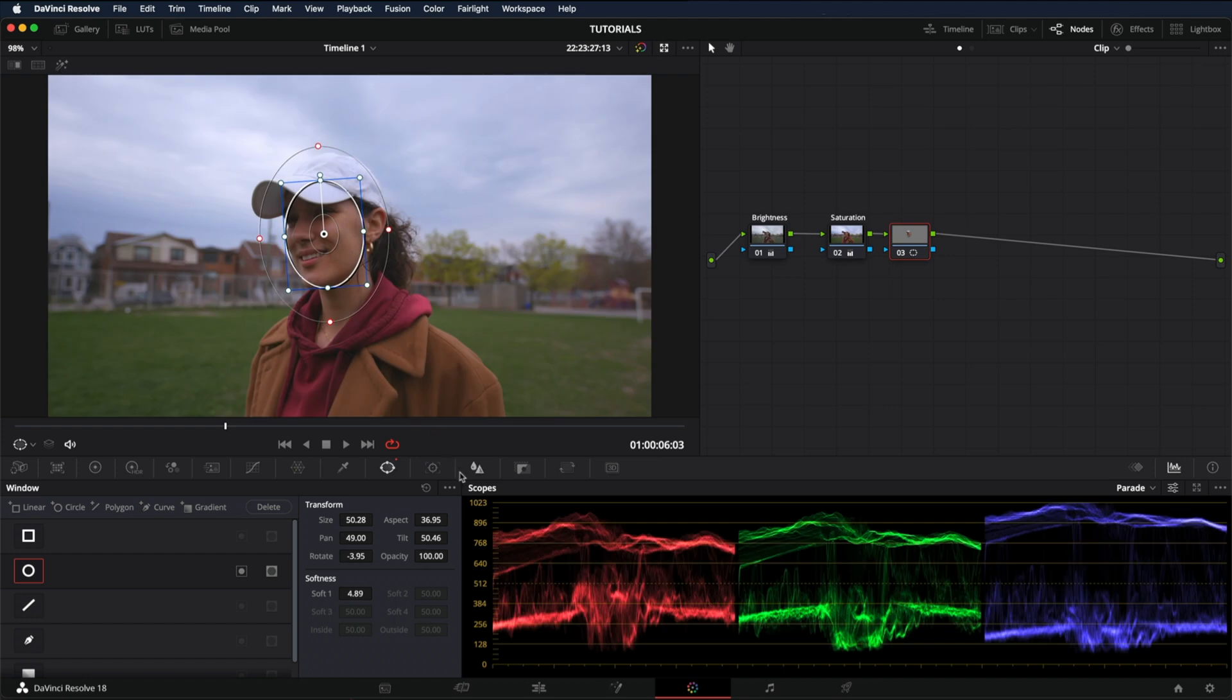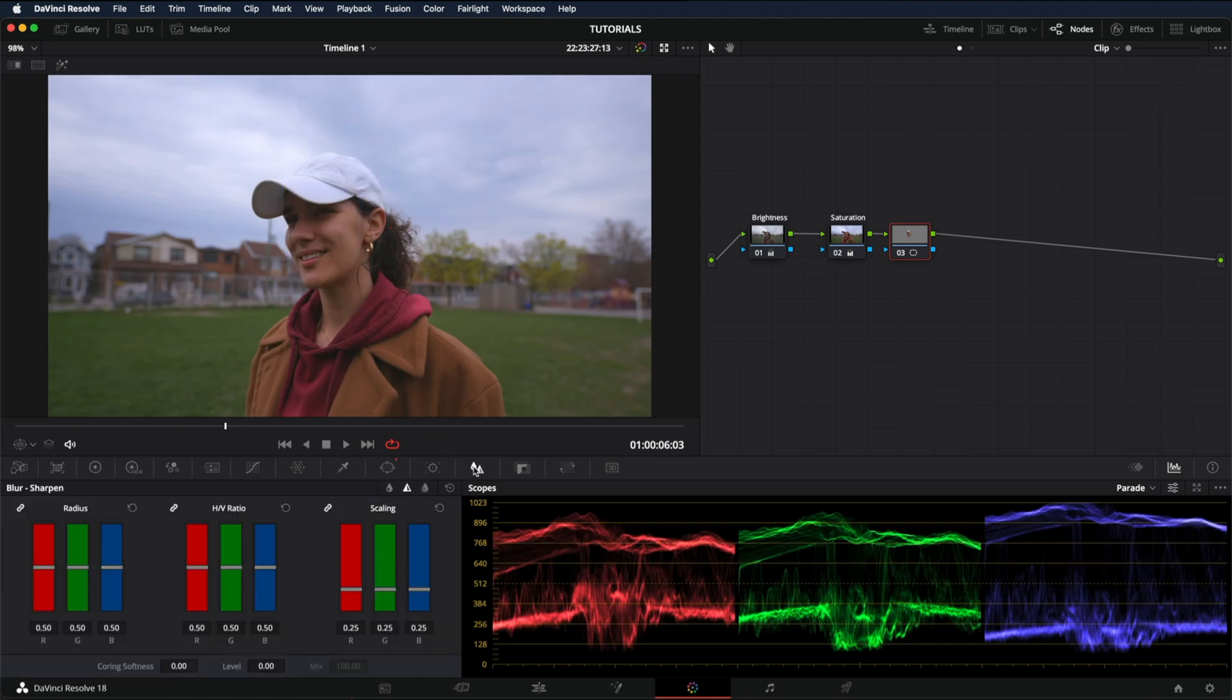And now let's go back to sharpen. Any sharpening we apply will only affect inside the mask. I'm going to put 44 just for the sake of this example.